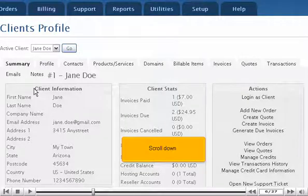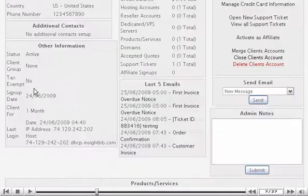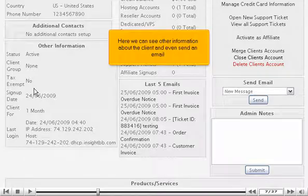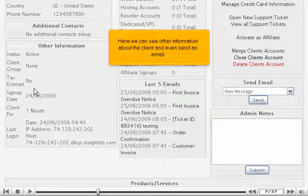Scroll down. Here we can see other information about the client, and even send an email.